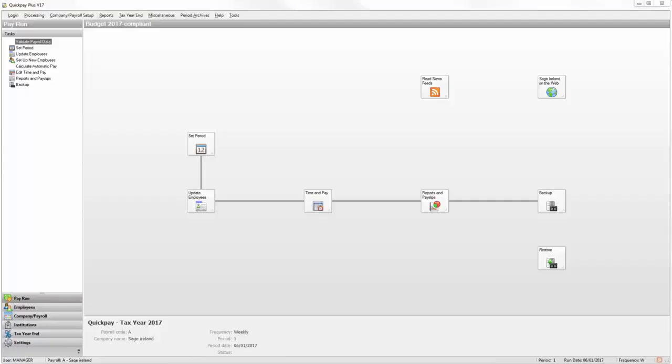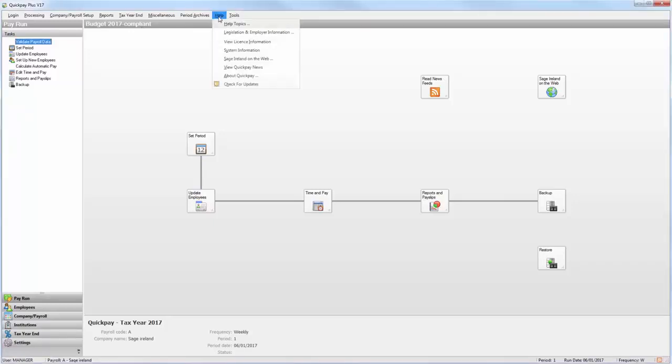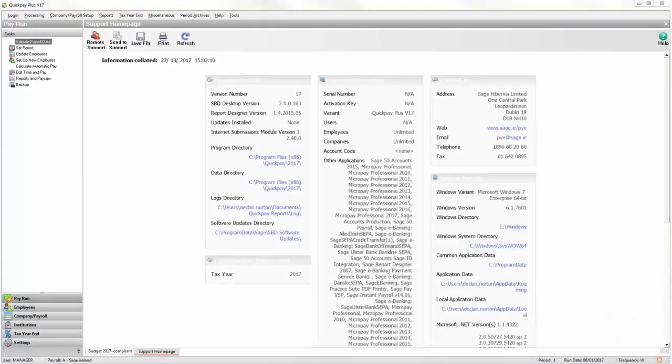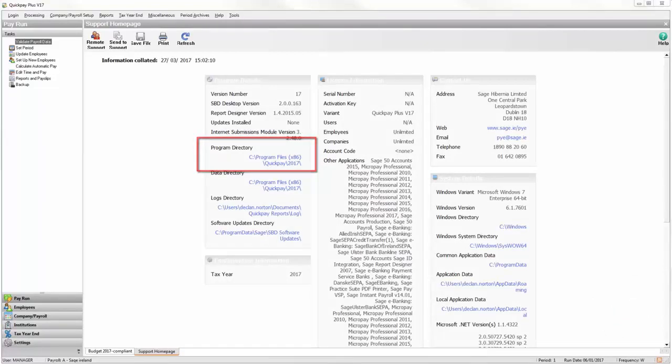During the migration process, the converter will need to know where your program files are held for Sage QuickPay. To check this now, click Help, then System Information. Under the section Programme Directory, make a note of the path.